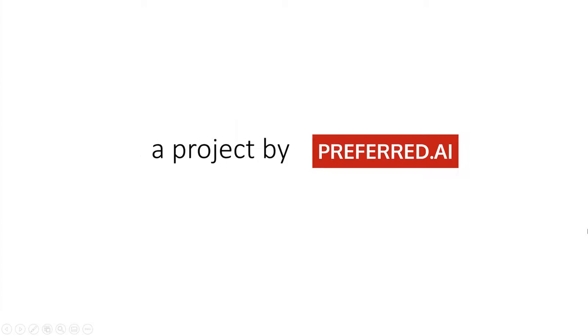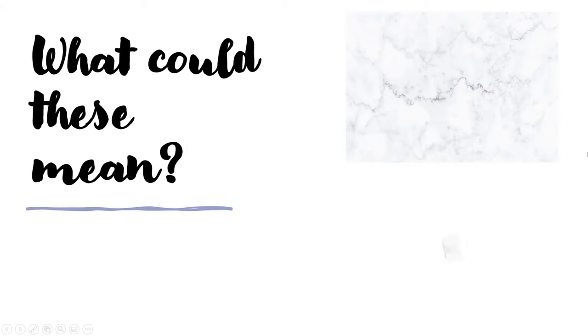This is Face in Motion, a project by Preferred AI. If you are given these pictures, what could it mean to you?